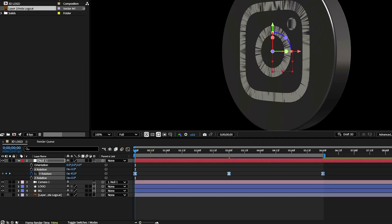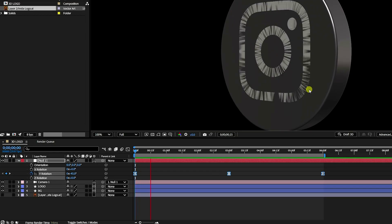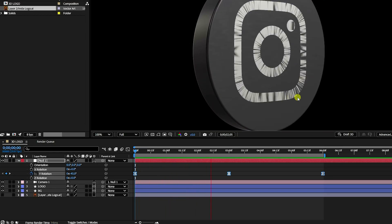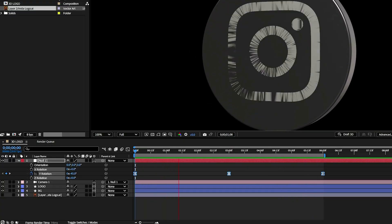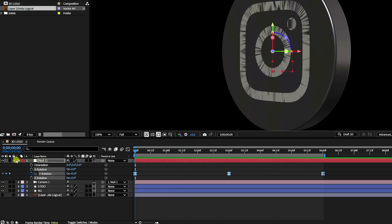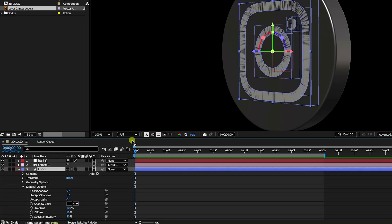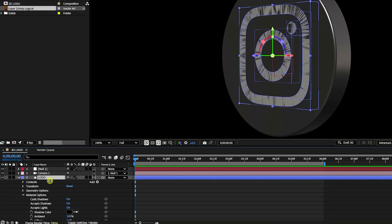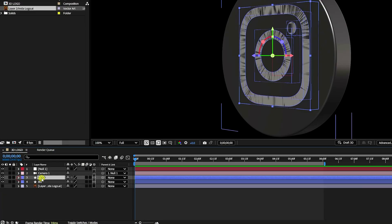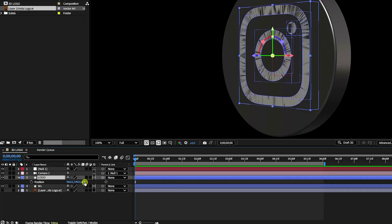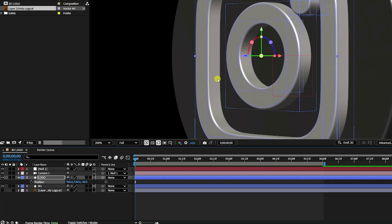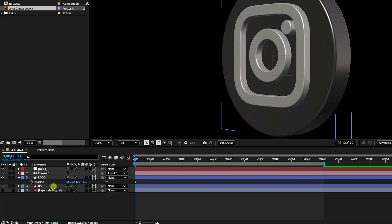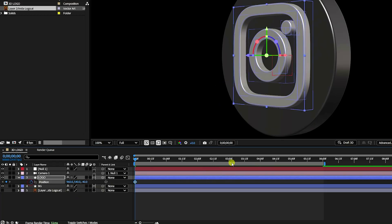Go back and play — that's my simple rotation animation, the first effect. Next, stop playback and go to the logo layer. Press P for Position and create a position animation. Set a keyframe at the start with Z around minus 40.